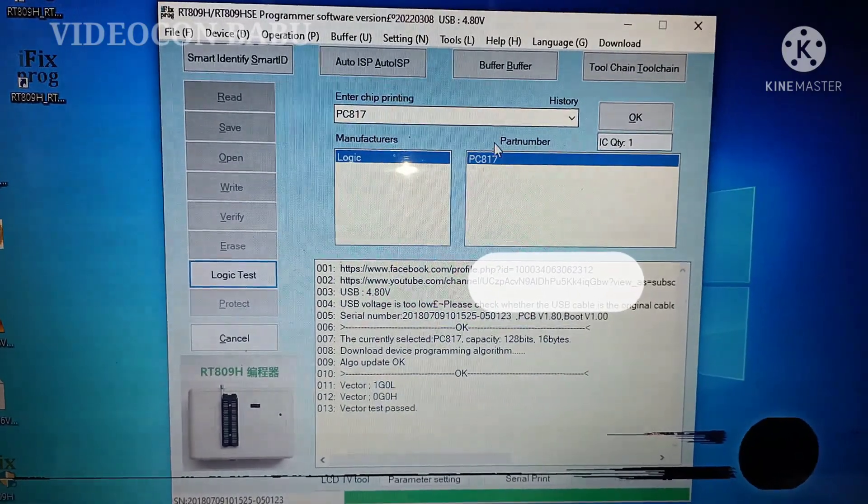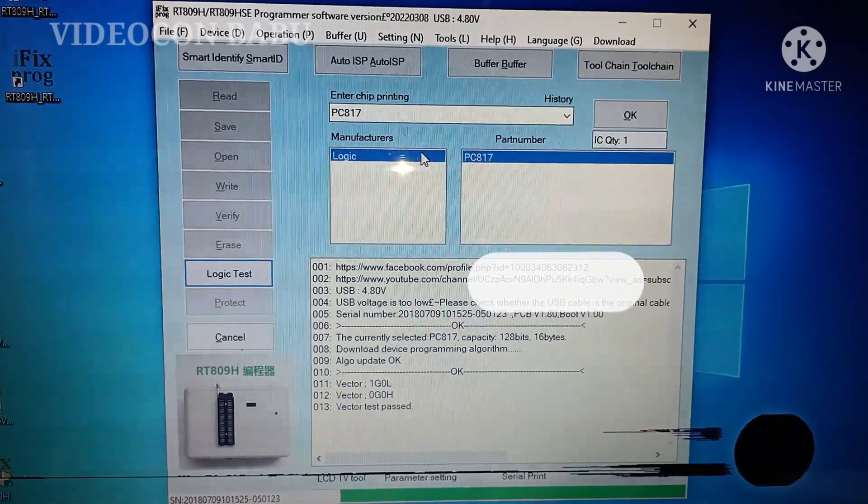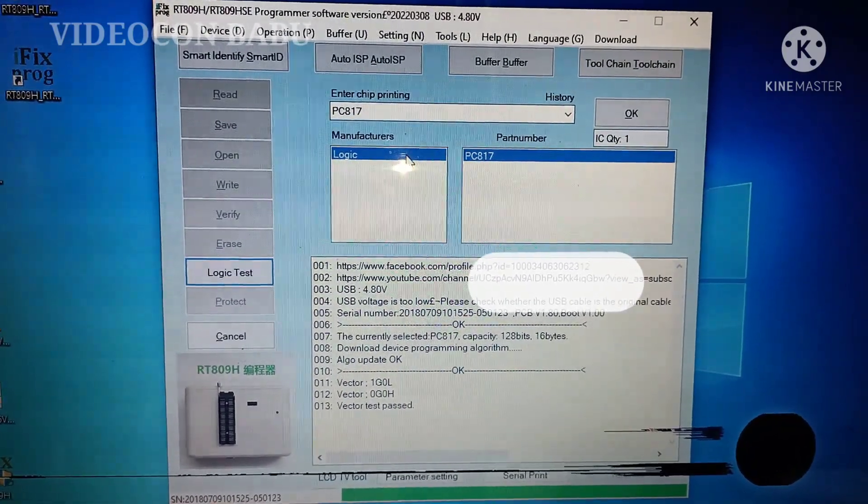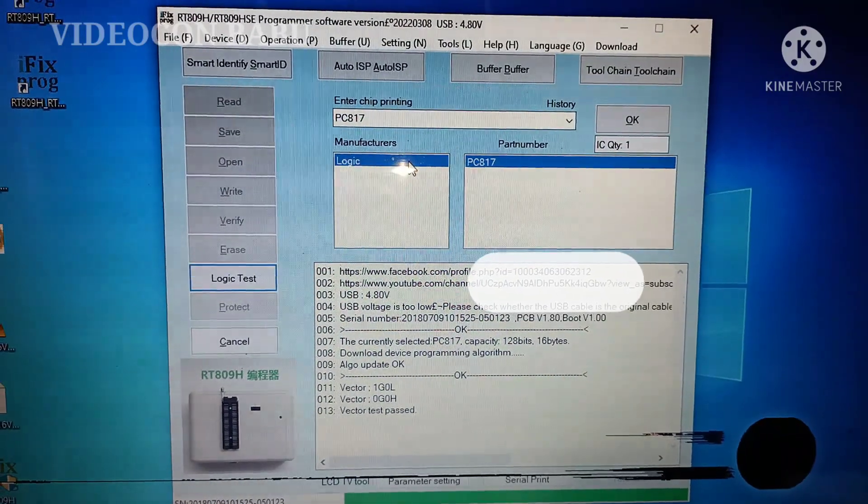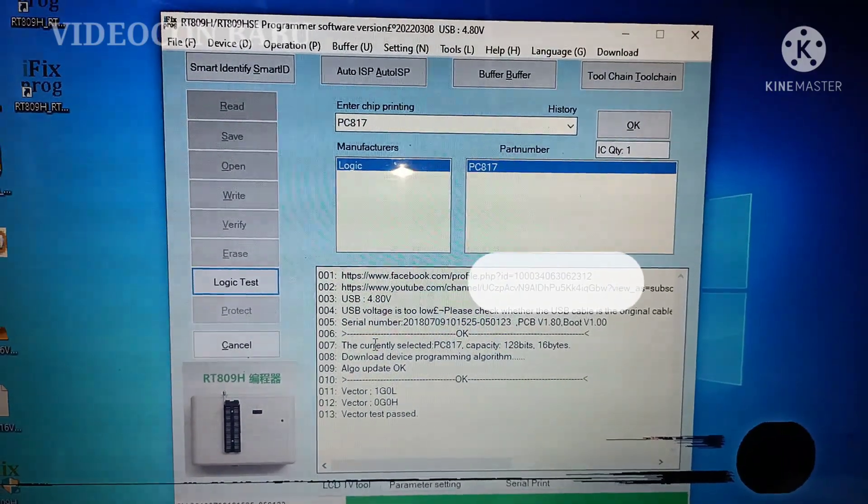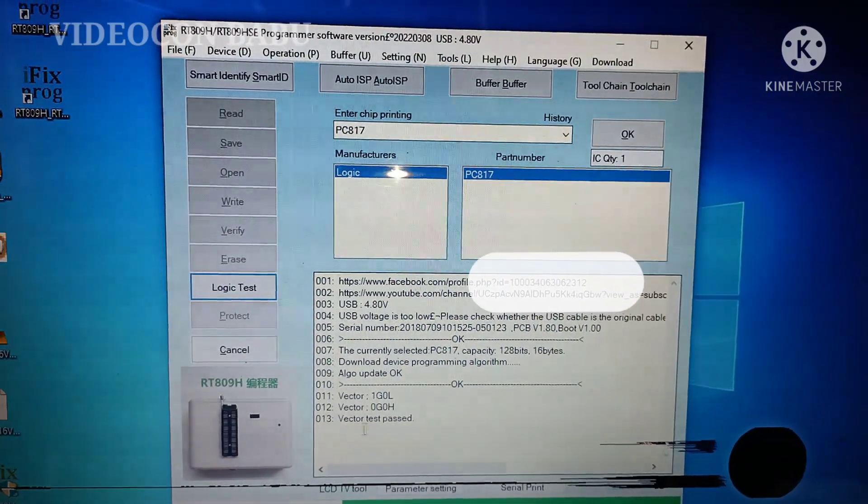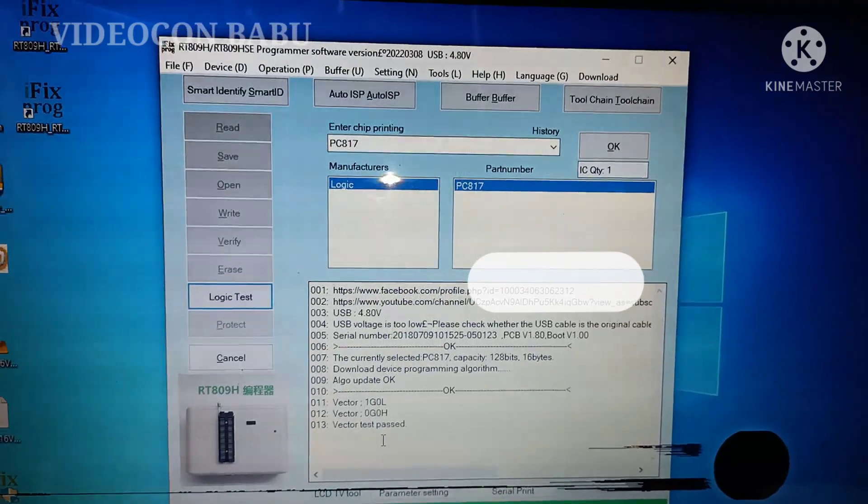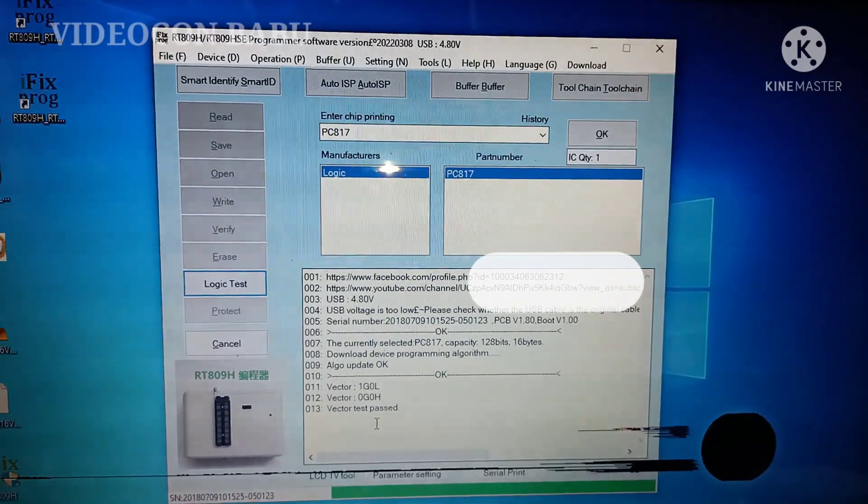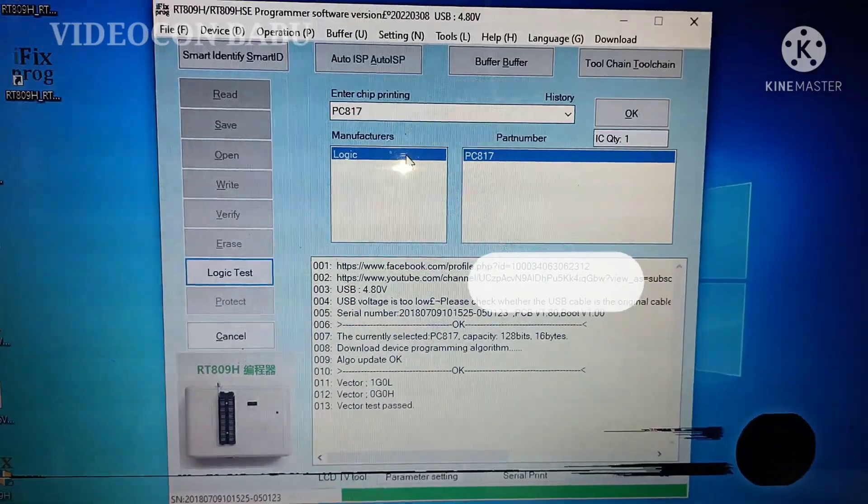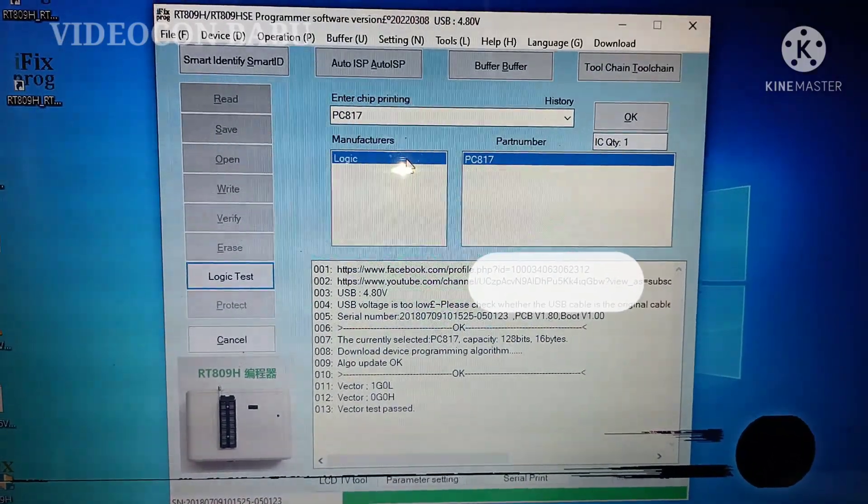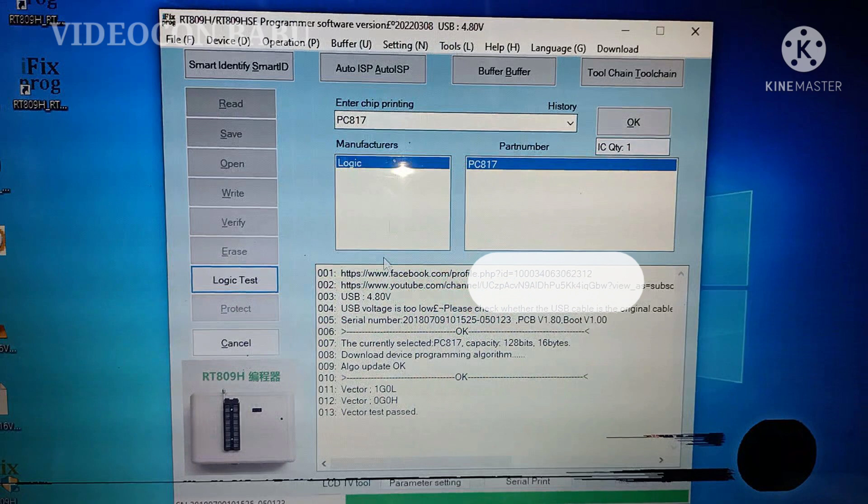First we want to select PC817 and then the part number and manufacturer available. After this process, you want to press the log test. If the optocoupler is in good condition, you will get victor test positive. If the optocoupler is failed or defect, you will get victor test failed. Like that message you will get.